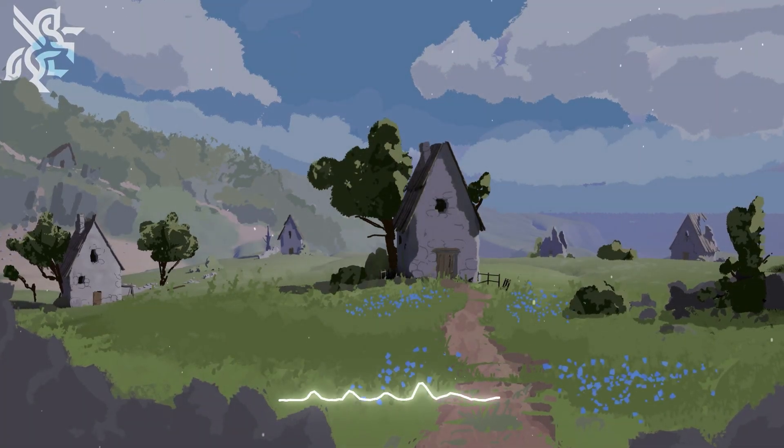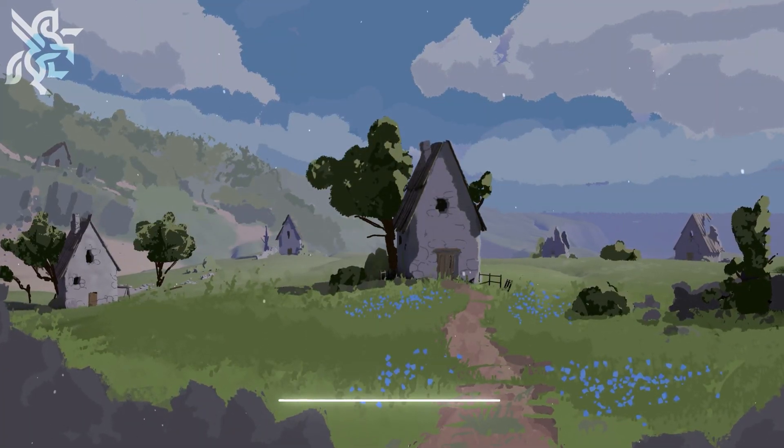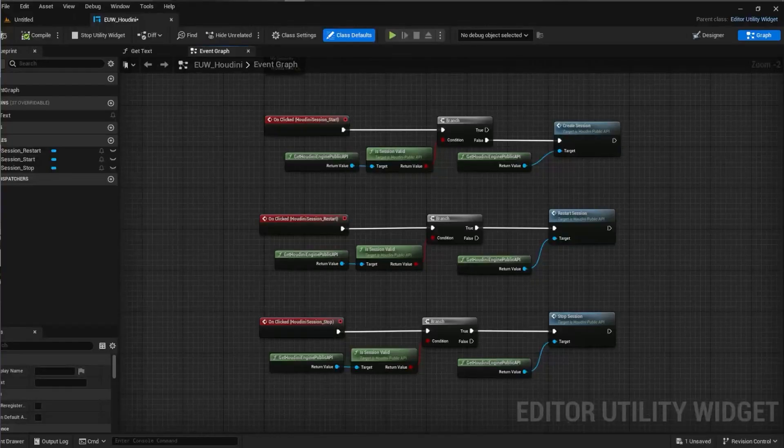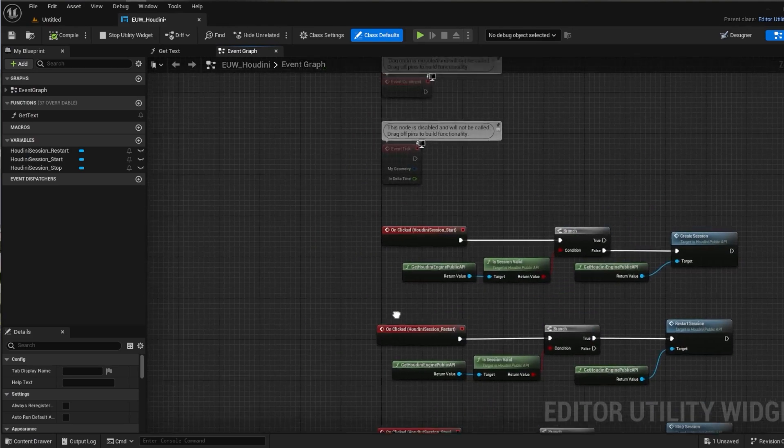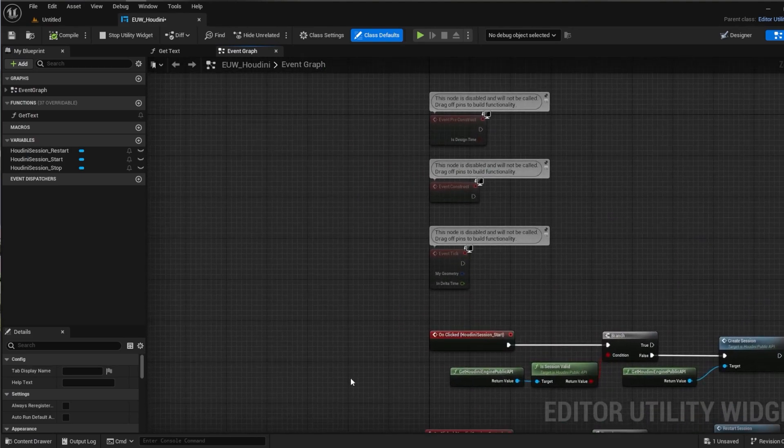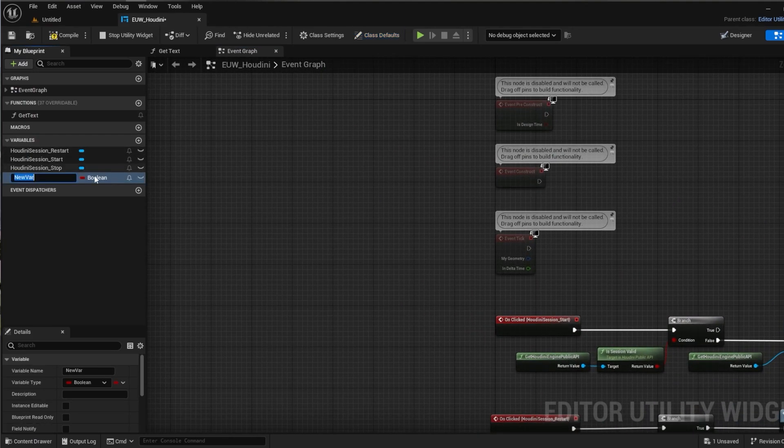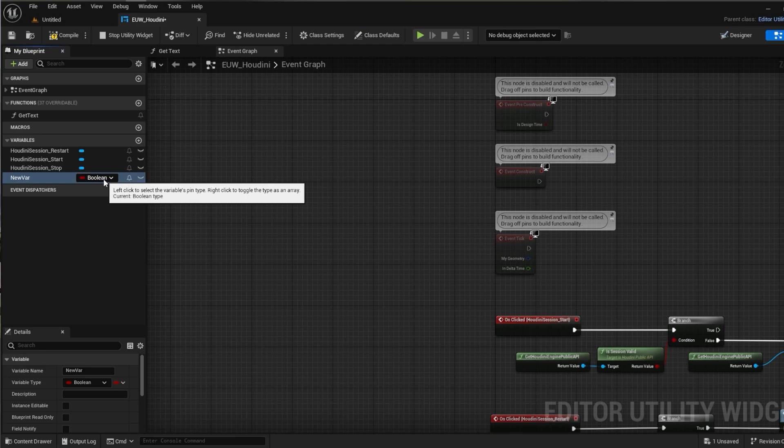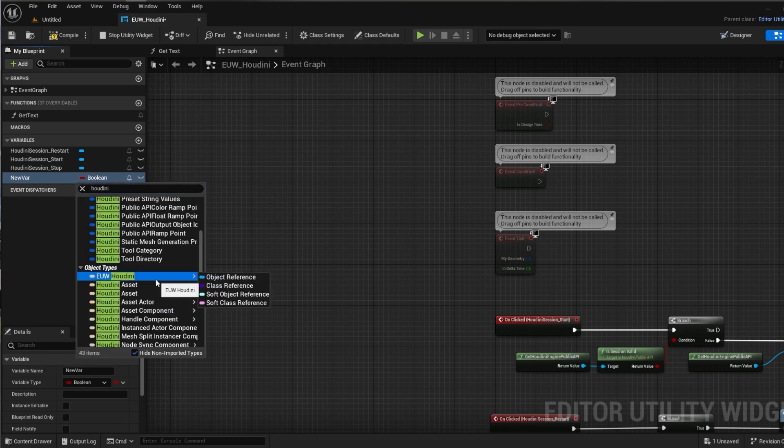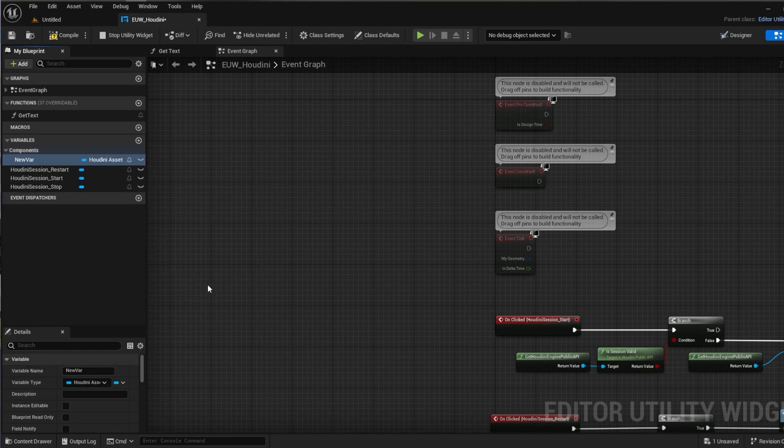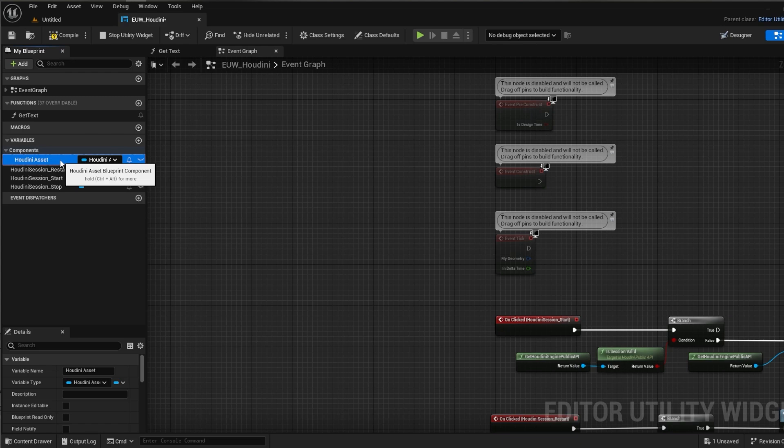Firstly let's set up some quick overhead to make this user-friendly for our artists. We want to create a widget which allows us to set which Houdini asset we instantiate. Let's create a new variable with type of Houdini asset and make sure you keep note of the name of the variable as I'll explain why this is important in a second.